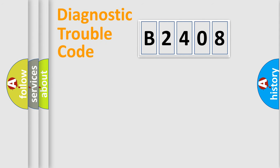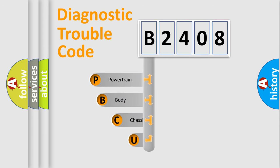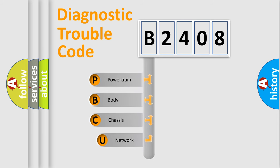First, let's look at the history of diagnostic fault code composition according to the OBD2 protocol, which is unified for all automakers since 2000.